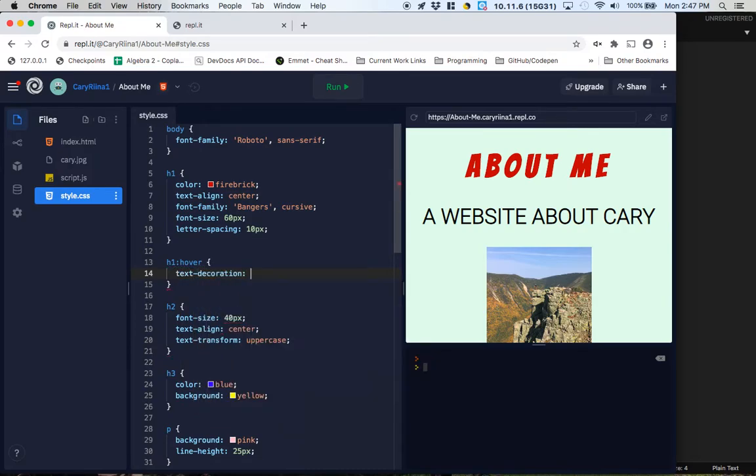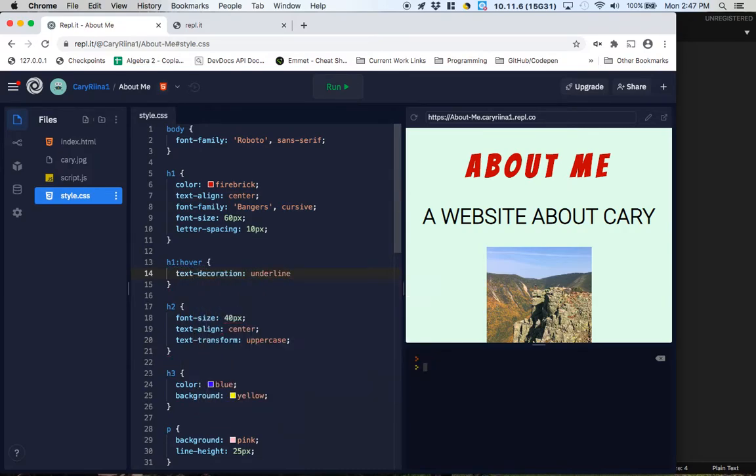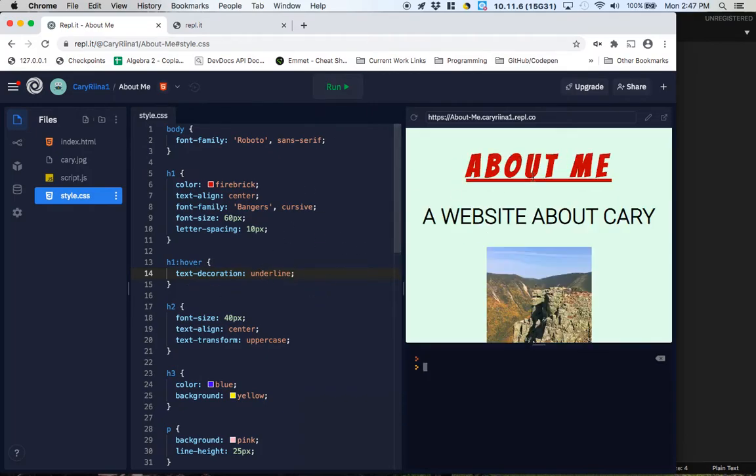Oh, maybe I misspelled something. Underline. And now this should be really cool. So when we hover, yeah, now it gets the underline when we hover. I kind of, that's kind of awesome.